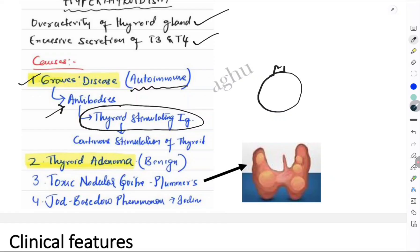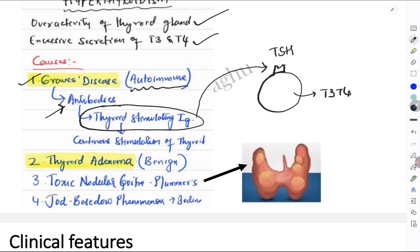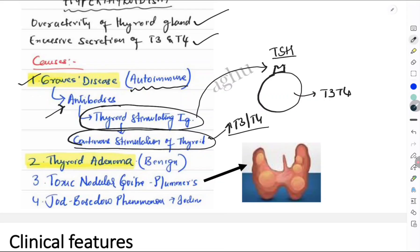The follicular cell has receptors for thyroid stimulating hormone (TSH). Normally, TSH acts on these receptors leading to synthesis and secretion of T3 and T4. In Graves disease, thyroid stimulating antibodies act on the same receptors as TSH, causing continuous stimulation of the thyroid gland and excessive secretion of T3 and T4, leading to hyperthyroidism. The second cause is thyroid adenoma, a benign tumor of the thyroid gland.